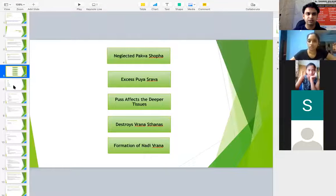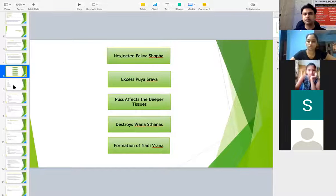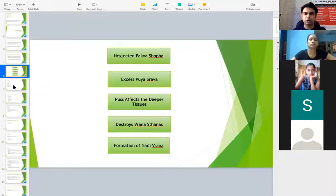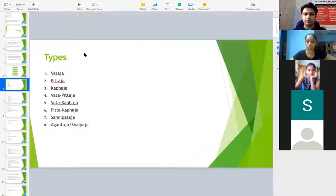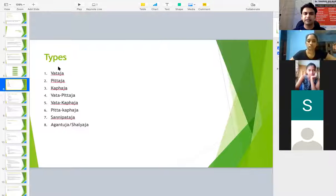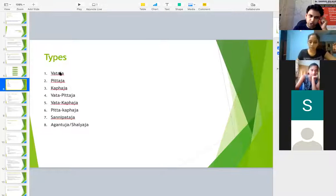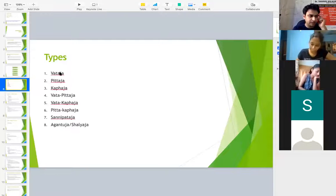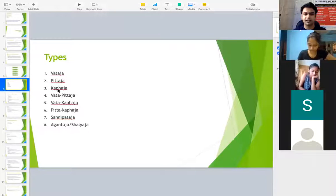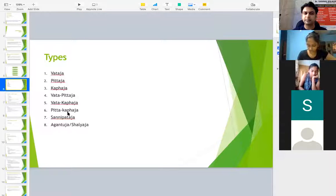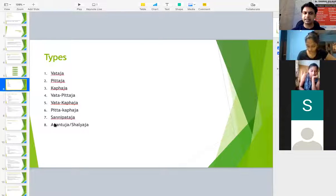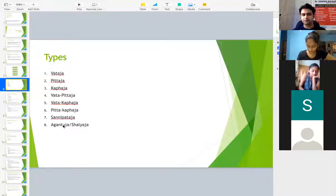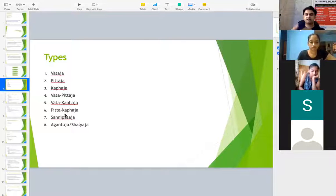Since I have told you the session would be only of 40 minutes wherein 10 minutes we had already spent initially itself. So ideally we have around 25 to 28 minutes. Now coming to the types of Nadi Vrana, the types wherein this is as per Acharya Sushruta. One is Vataja, second is Pittaja, third is Kaphaja as usual, next is Dvandvaja, that is Vata Pitta, Vata Kapha and Pitta Kapha, and next is Sannipataja, and the last one is Shalyaja or Agantuja. We will study in detail what are these and what is the approach of treatment for this.